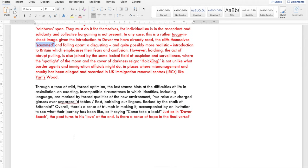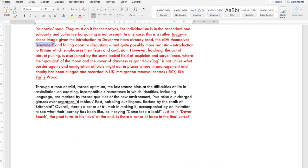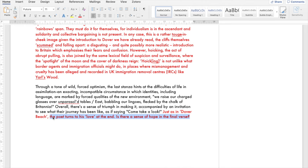We raise our charged glasses over unparasol tables east babbling our lingos flecked by the chalk of Britannia. So there's a sense of triumph in having made it and making it but there's accompanied by the invitation to see what their journey has been like. They're raising their glasses east, our charged glasses over unparasol tables. Come and take a look just as in Dover Beach the poet turns to his love at the end. Is there a sense of hope in the final verse? They've retained their lingos and they're raising their glasses over unparasol tables. Unparasol might suggest that these are not luxury tables with the big luxury parasol umbrella but there is a sense of having some measure of stability.